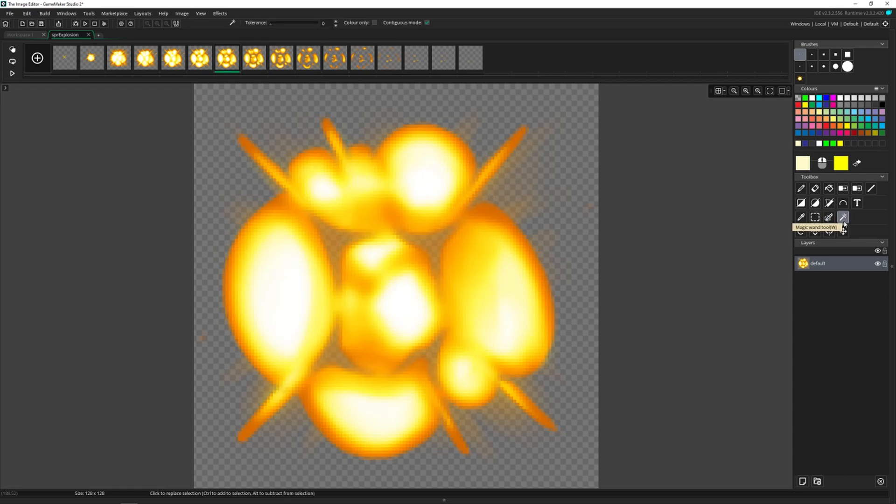And then comes the magic wand where you can select one color, and it's going to grab all the same color around it. And then you can move that selection as well.